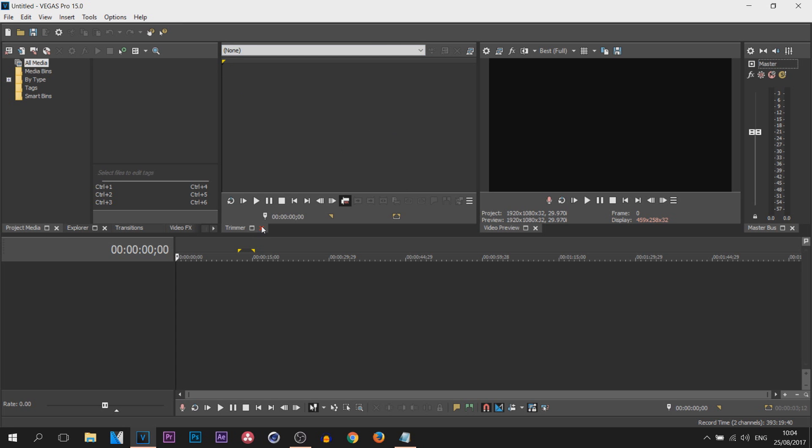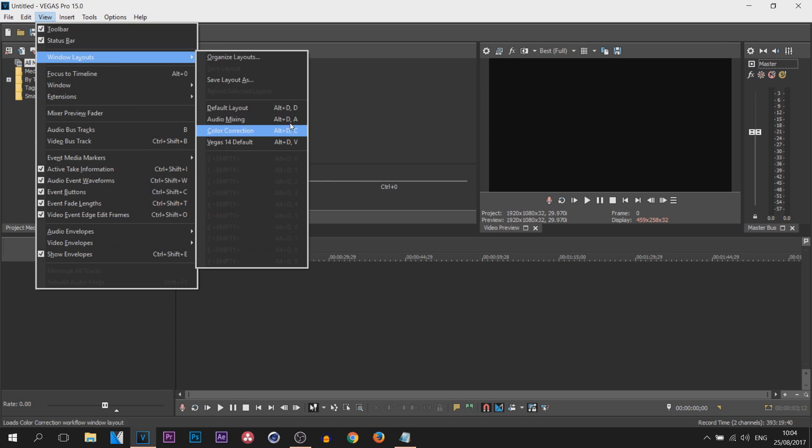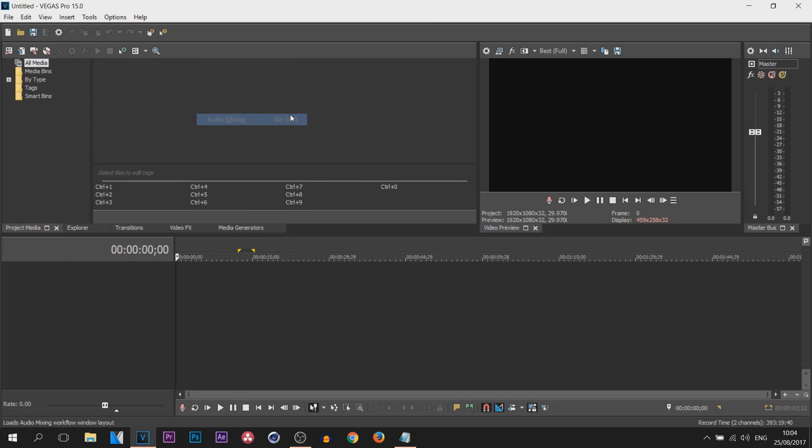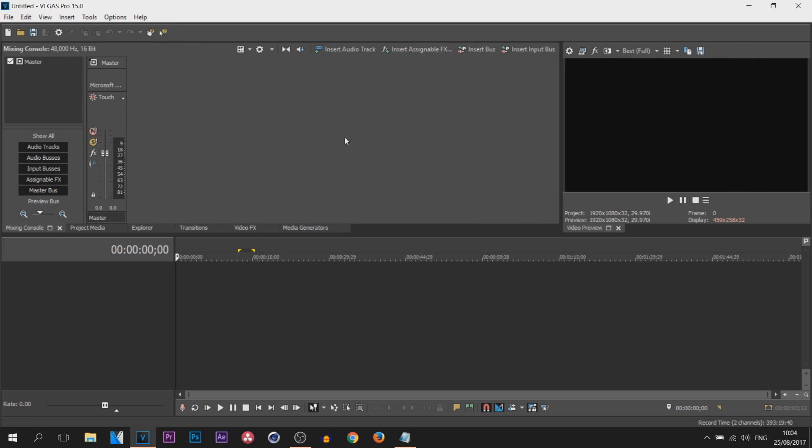But coming back to View and Windows Layout, you have audio mixing for those that are interested in audio mixing. This will probably be best for you to use.